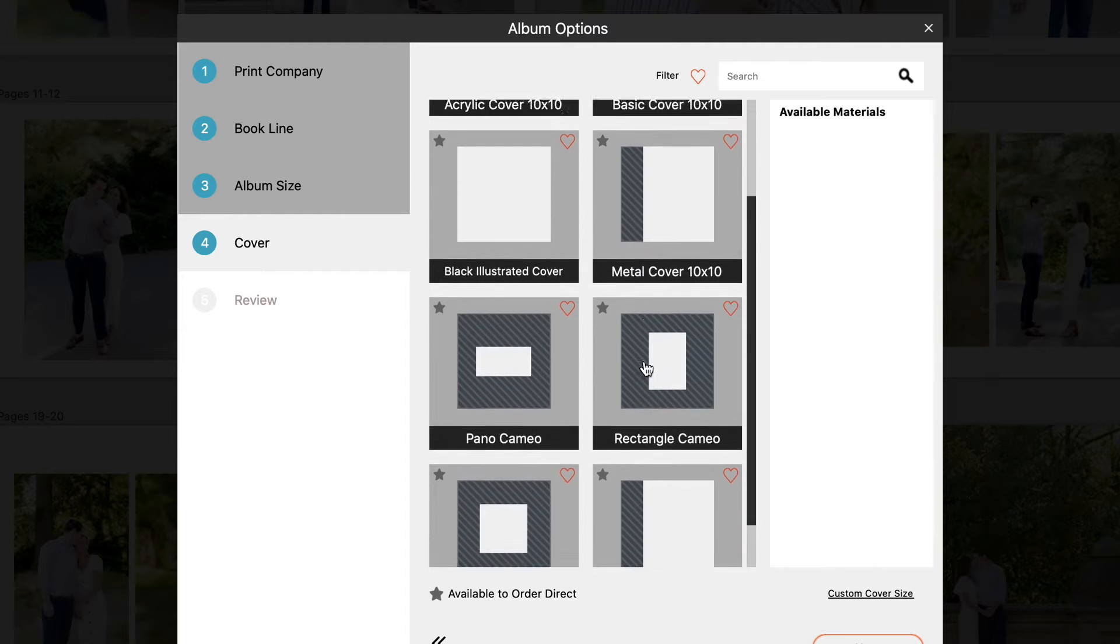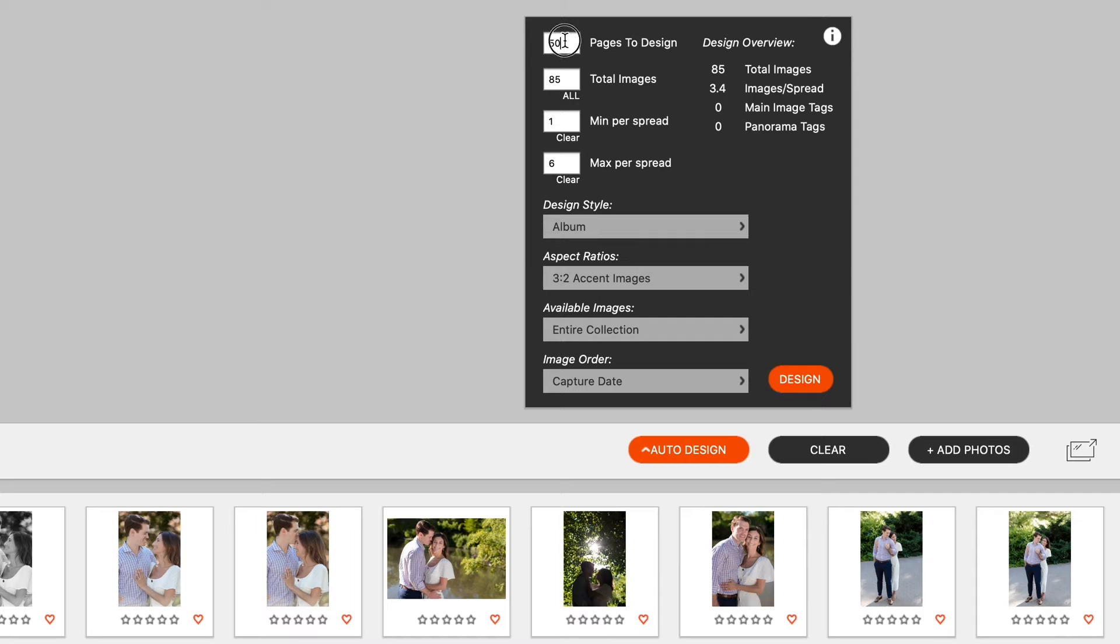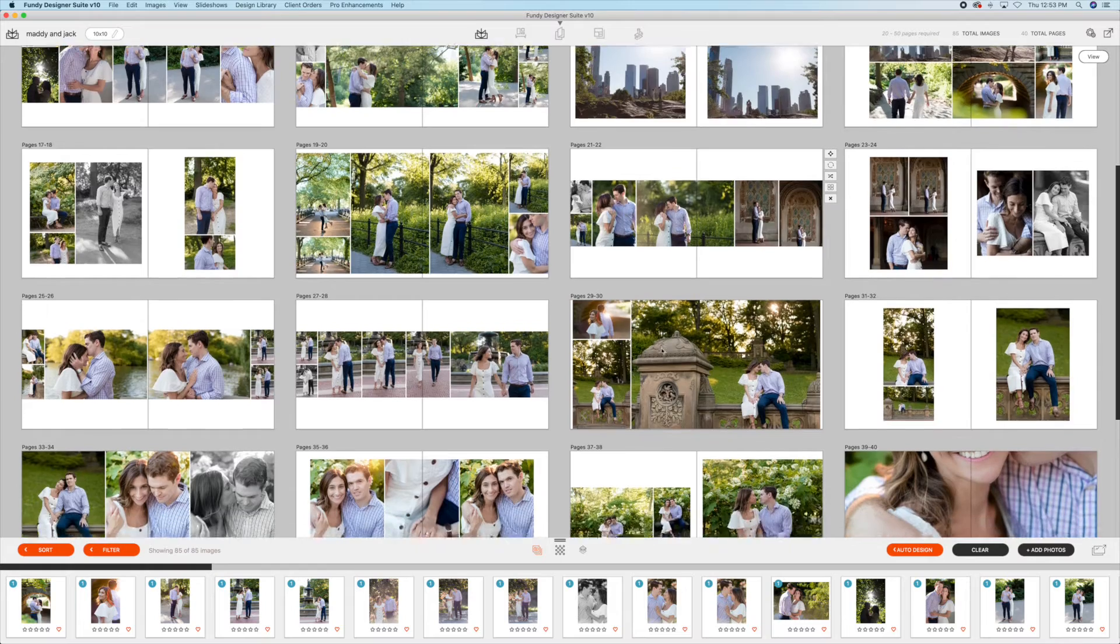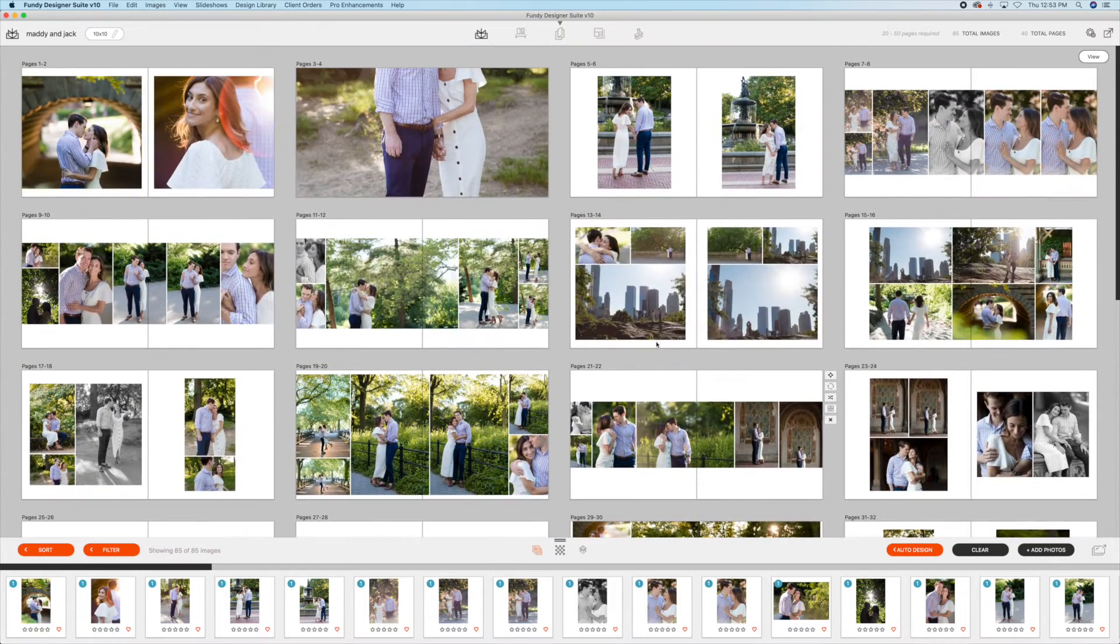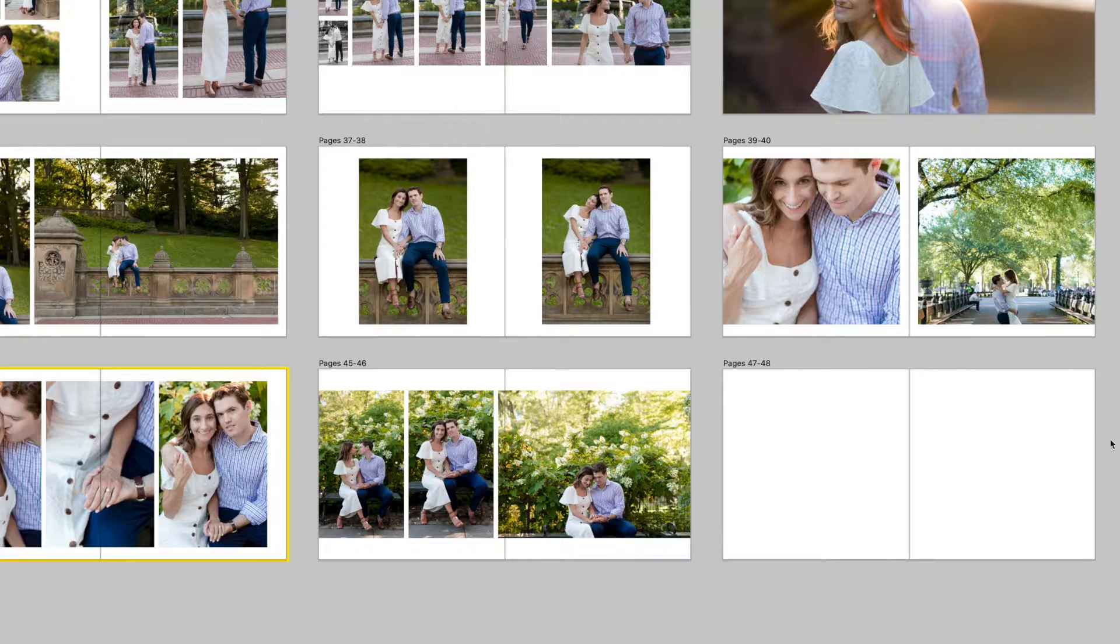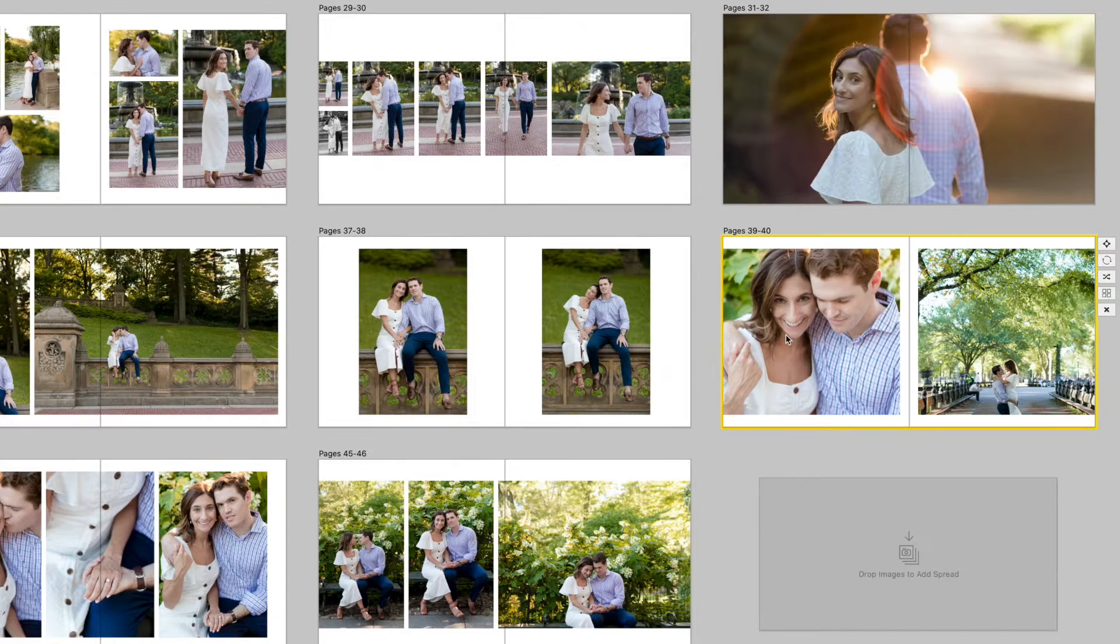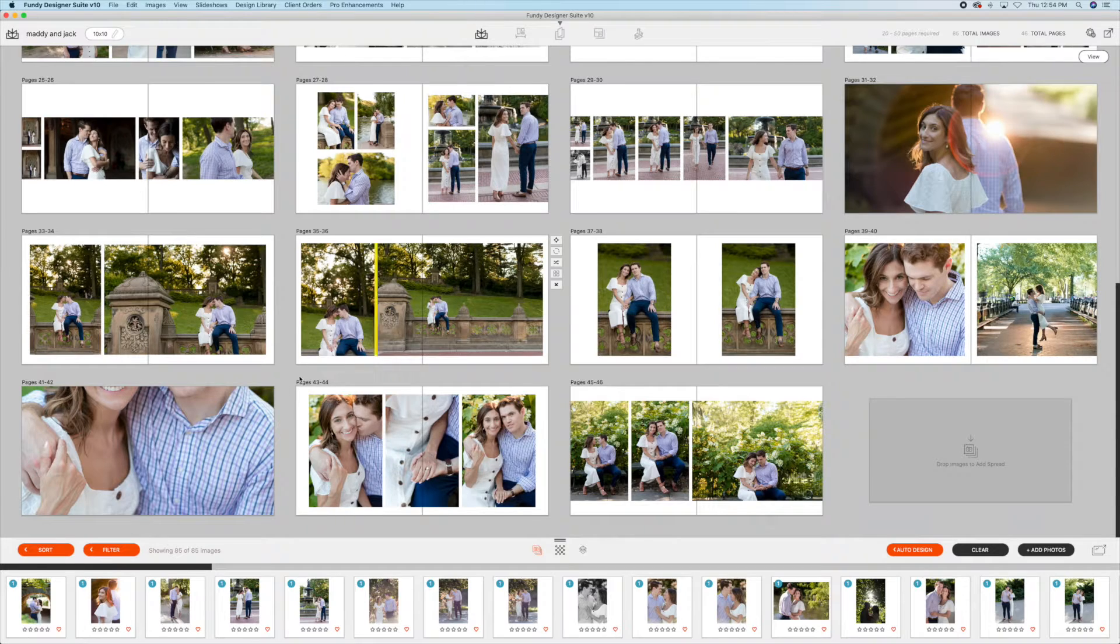Start off by having extremely fast auto design that lets me throw in photos and populate an entire album in literally seconds. Then add the ability to use the quick design picker to let me choose from hundreds of layout possibilities for my images, and you've got a program that is fast, flexible, and allowing me to creatively design an album to my heart's content.